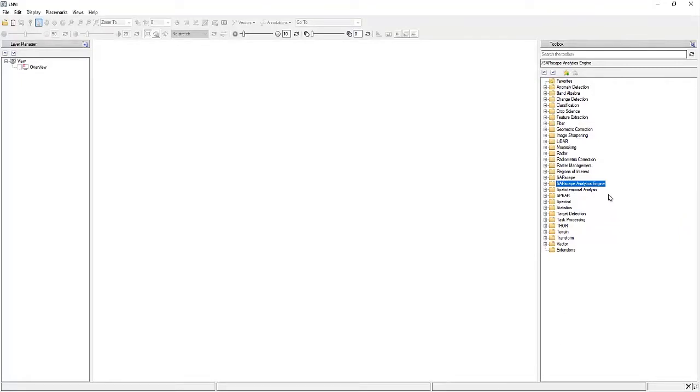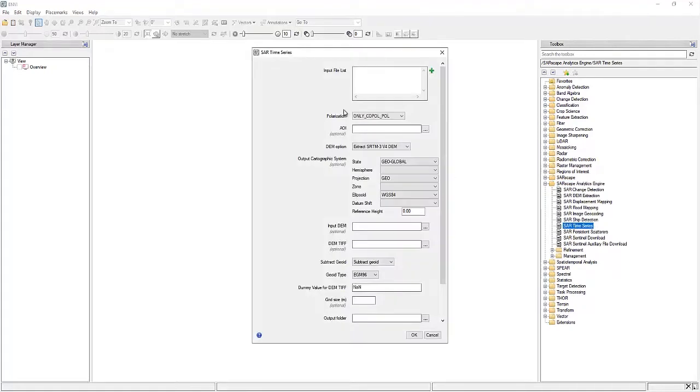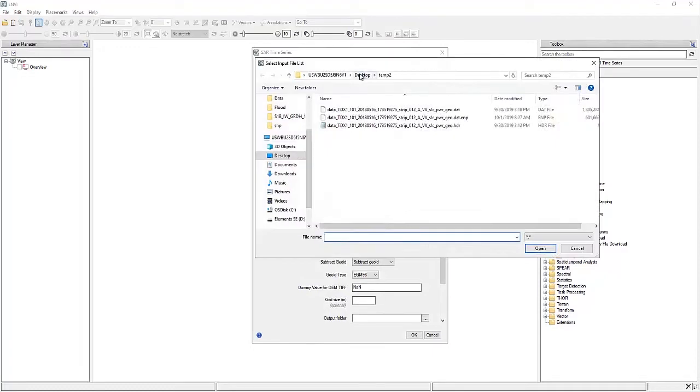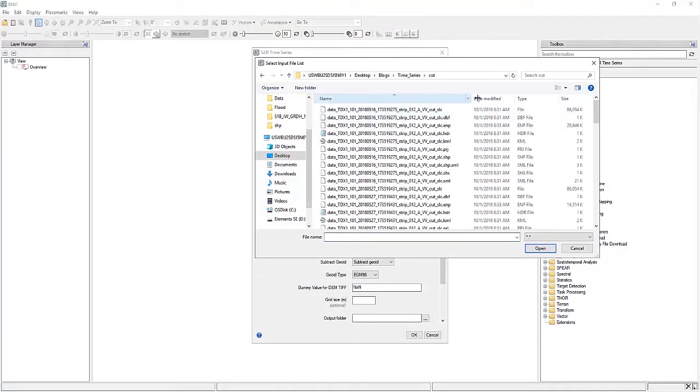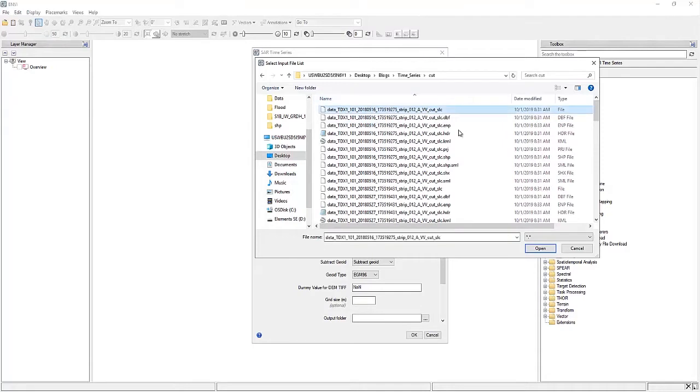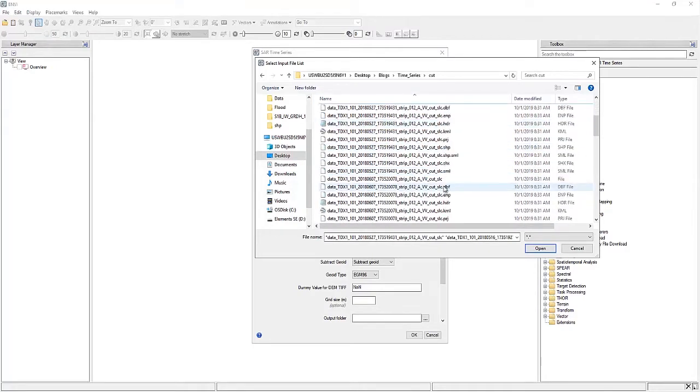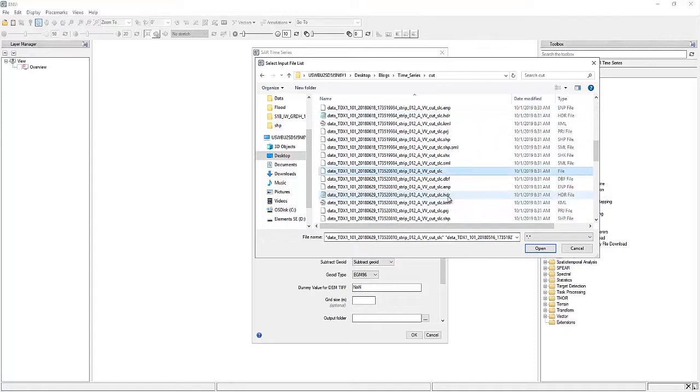Alright, let's get started. So I'm going to open up the SAR time series tool, and the first thing we're going to need to do is input our multiple SAR images. So these don't have to be put in the order of the images, such as May, June, July, etc.